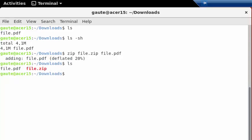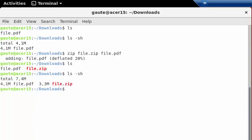Now you see we had file.pdf and we also had the same file called file.zip. And as you can see, the original file is 4.1 megabytes and the compressed zip file is 3.3 megabytes.